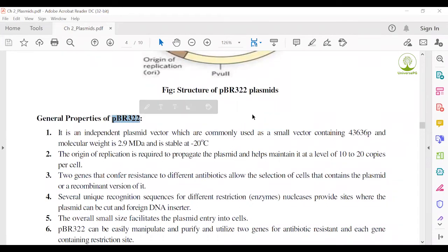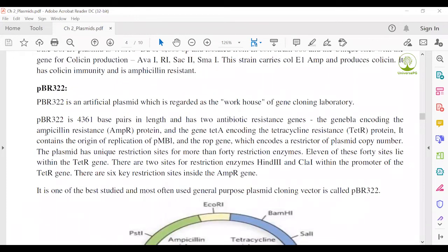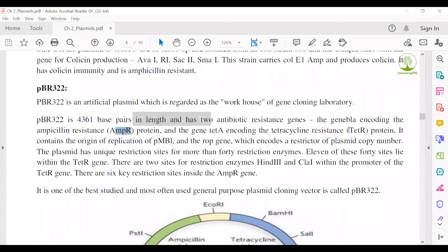pBR322 is one kind of plasmid, so you can read some points from the properties of a normal plasmid to complete your answer. pBR322 is an artificial plasmid regarded as the workhorse of the gene cloning laboratory. It is 4,363 base pairs in length and contains two antibiotic resistance genes: one ampicillin resistance gene (AmpR) and one tetracycline resistance gene (TetR).